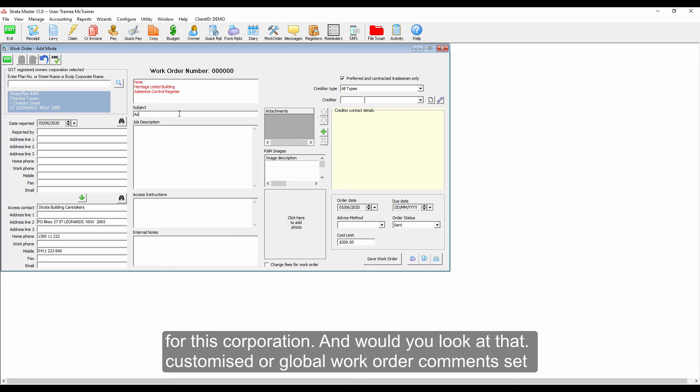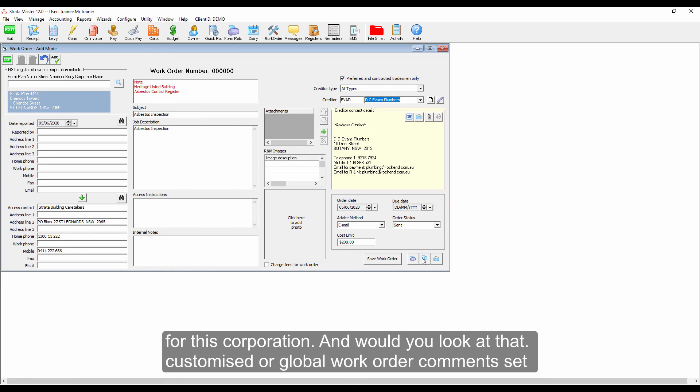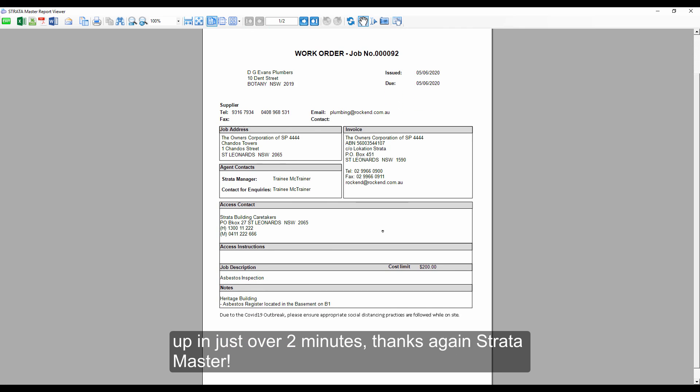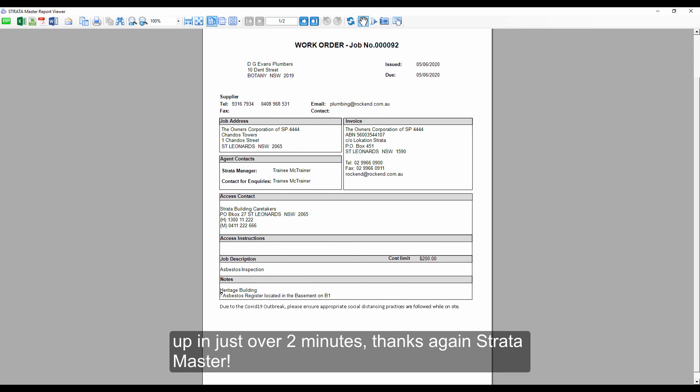And would you look at that, customized or global work order comments set up in just over two minutes. Thanks again, Stratomaster.